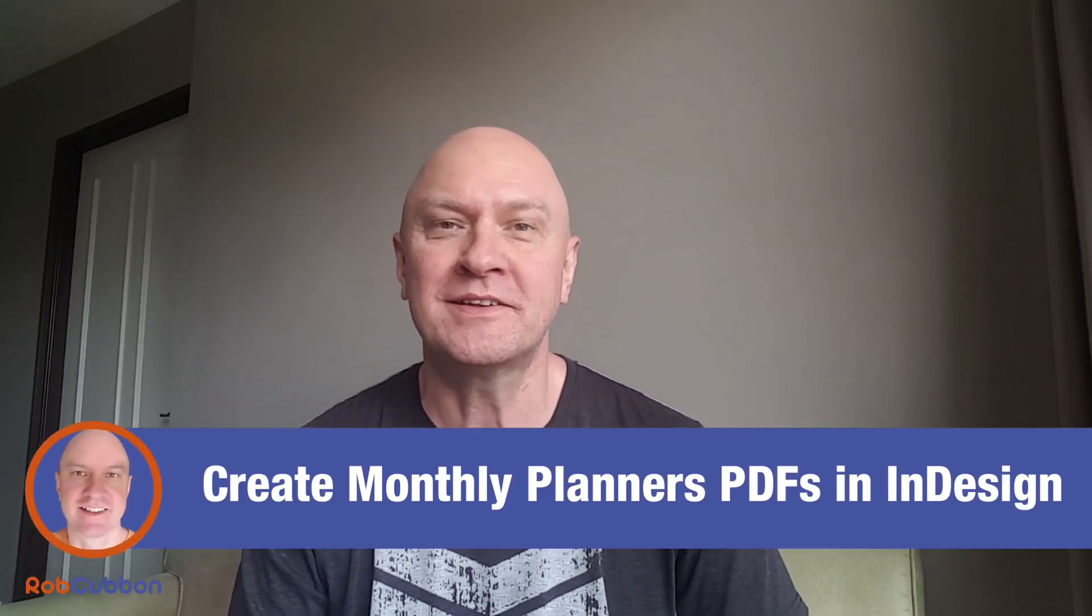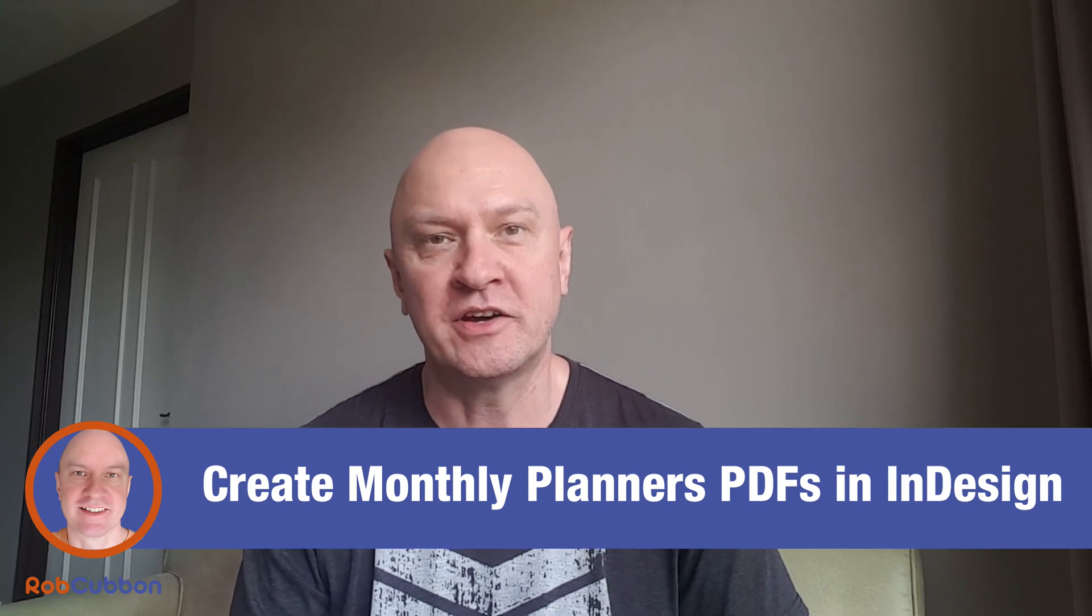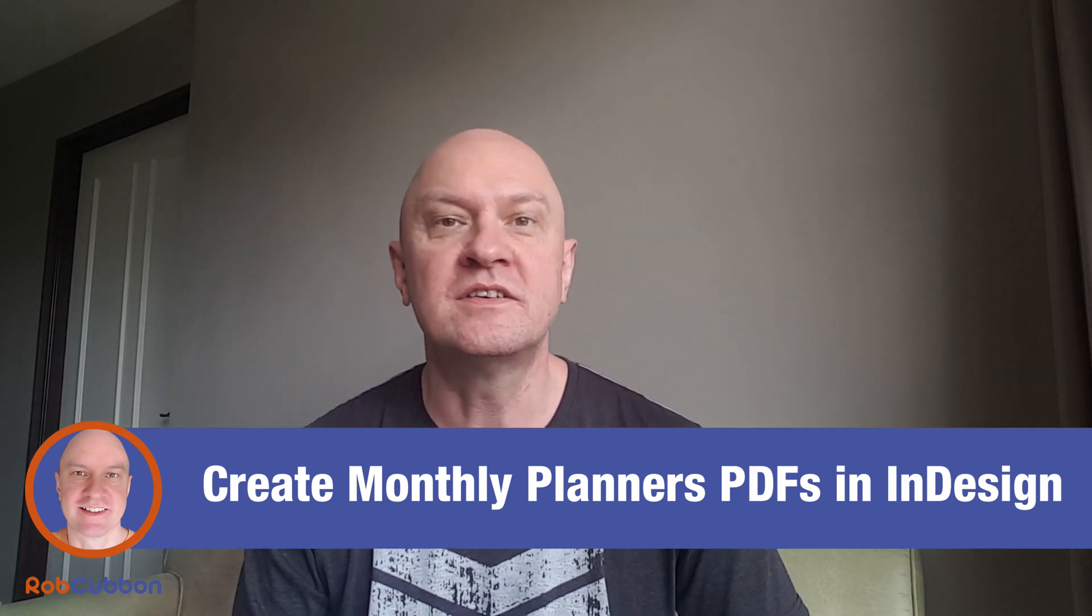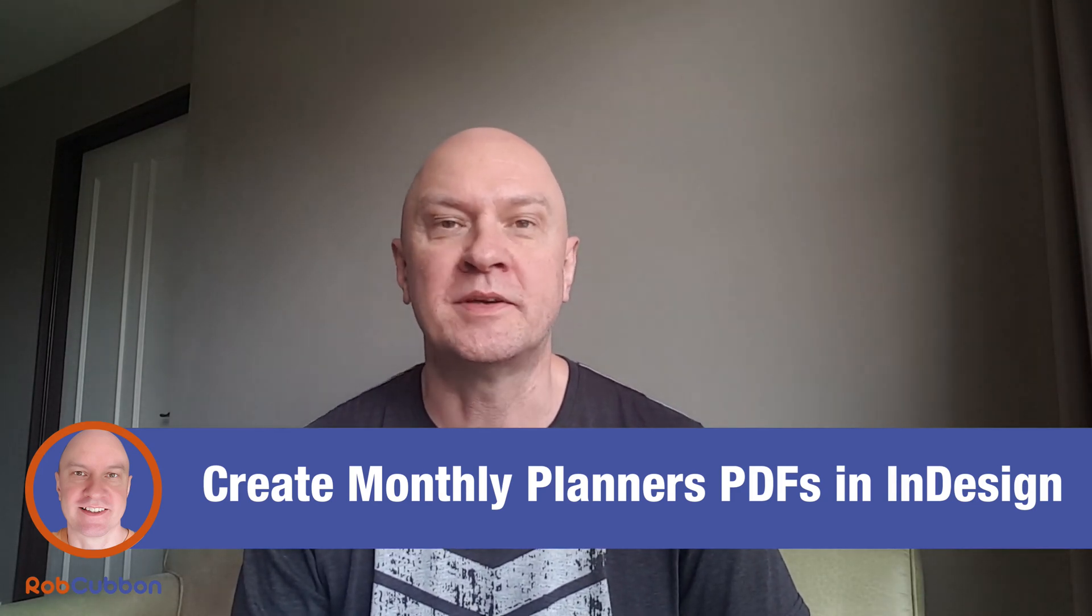Hello, in this video I'm going to show you how to make PDF monthly planners in Adobe InDesign that you can sell on Amazon KDP or that you can make for whatever purpose you want. If you don't want to do it in InDesign and you want to download the InDesign documents or even the PDFs, there's a link beneath the video where you can do that.